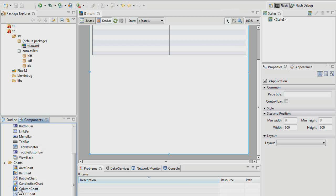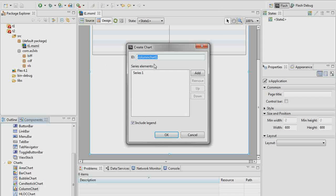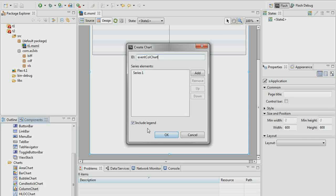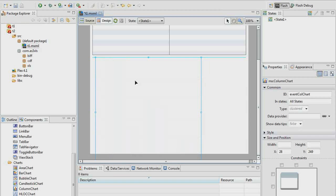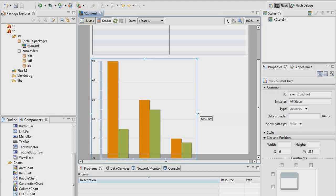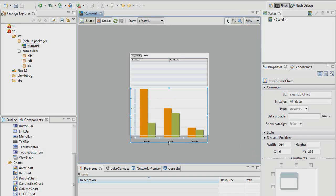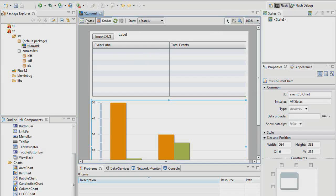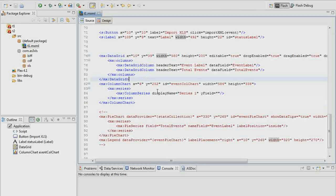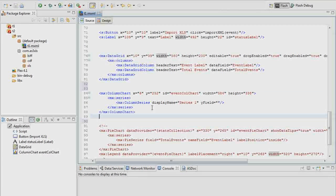We'll go down to charts and find column chart. Let's call it event col chart. I don't think we want a legend for this one — you could add one if you wanted, but we've already seen how that works. Let's go into source now. Here is our column chart — Flash Builder has placed it up there for us, and now we can start fleshing some of these things out.